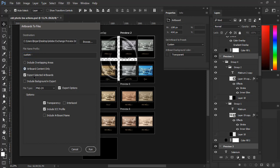Another option is Export selected artboards. So if you have selected one or more artboards in the layers panel you can use this option to export only that artboards. Otherwise, if you uncheck this option Photoshop will export all artboards in your file.